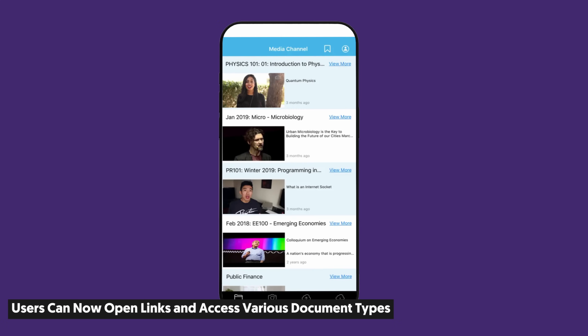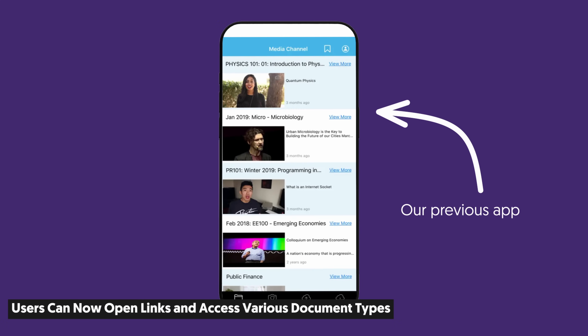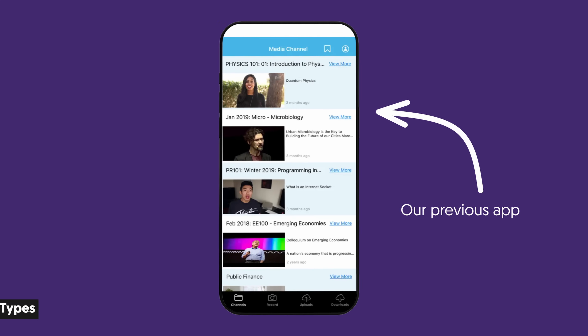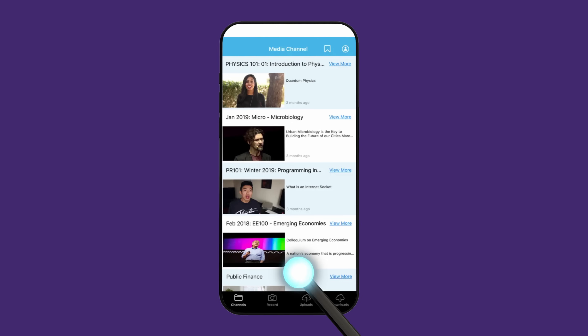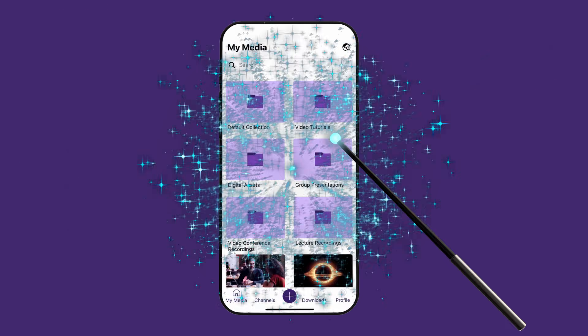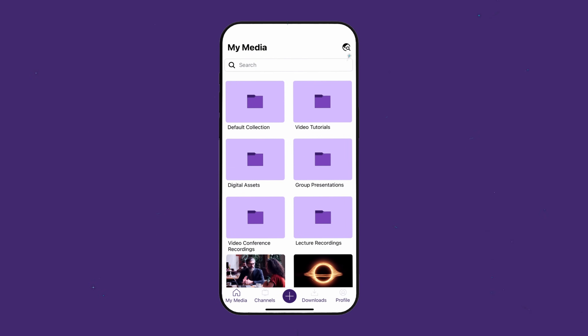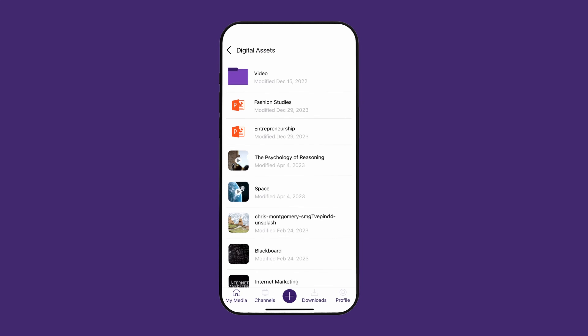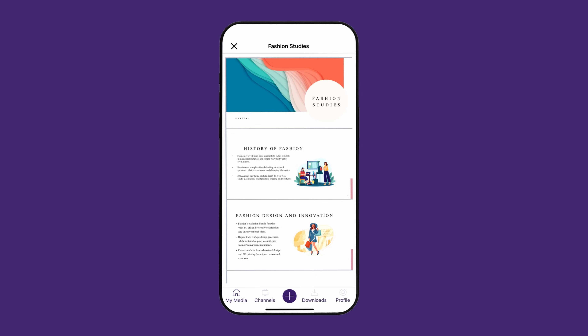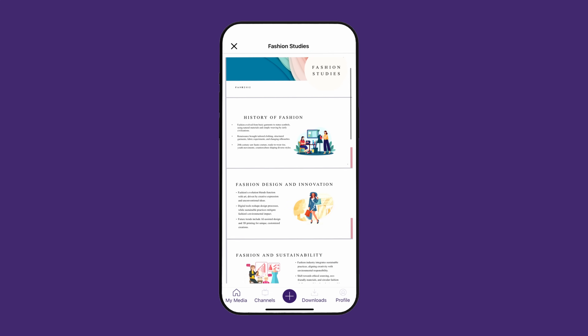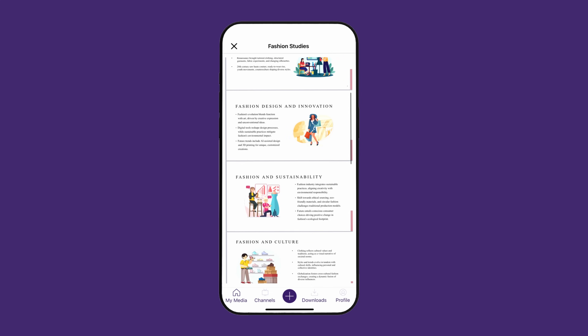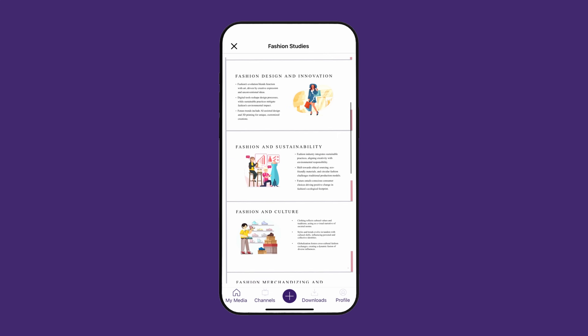In our previous app, you were only able to access and watch videos. But we thought that won't do, so we worked our magic and added some extra functionality. Now you can open hyperlinks and even access PDFs, Excel spreadsheets, Word documents, PowerPoint presentations, and lots of other stuff.